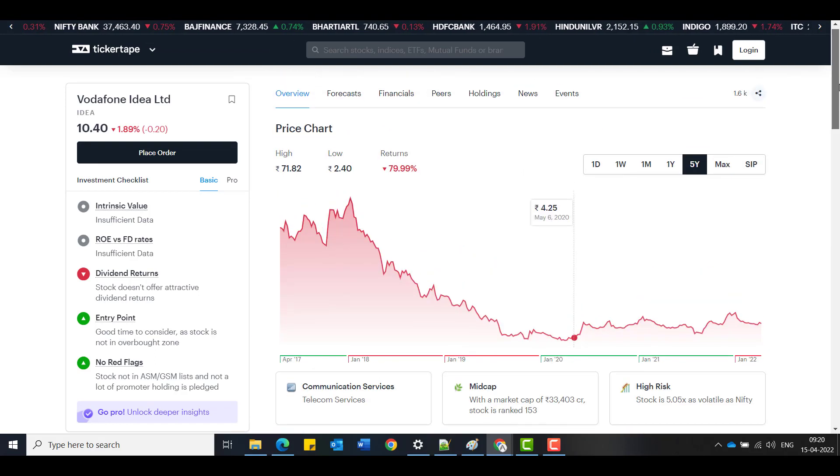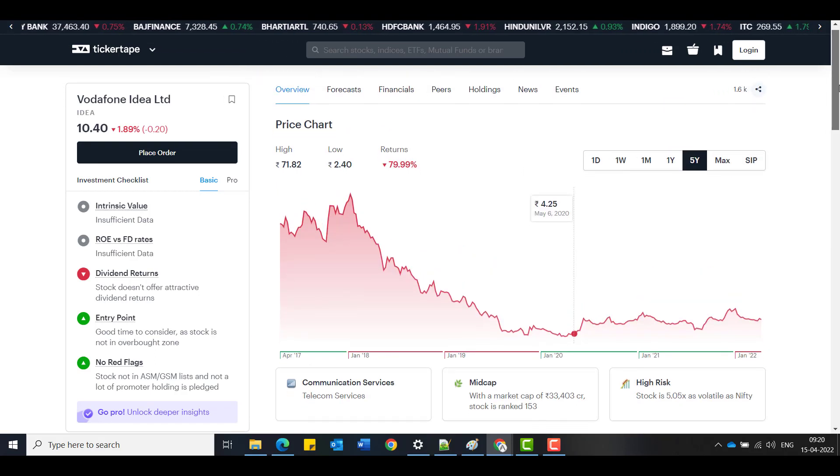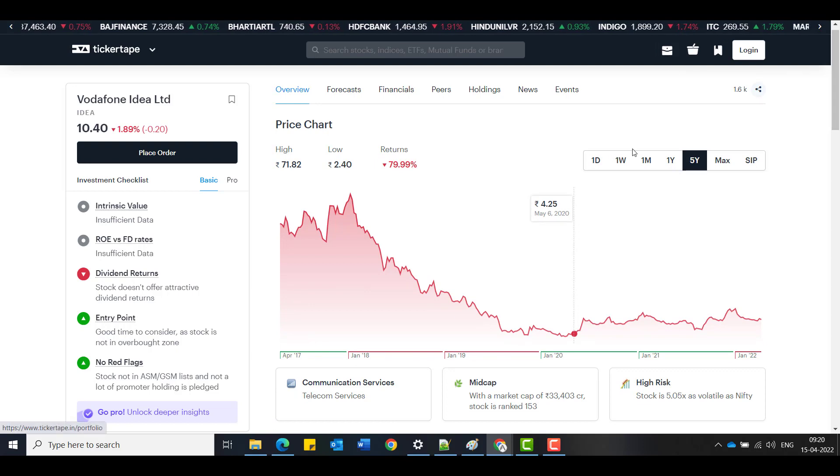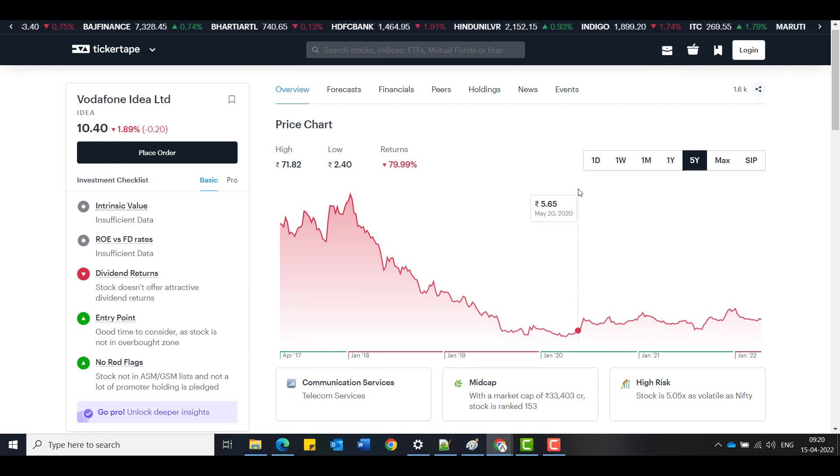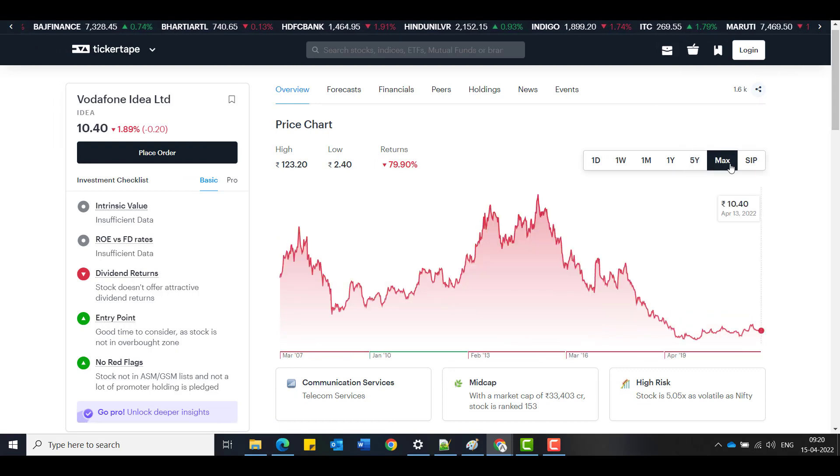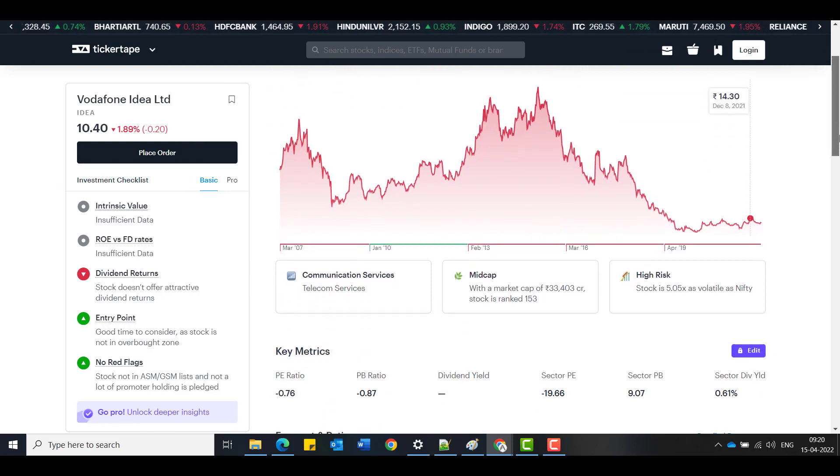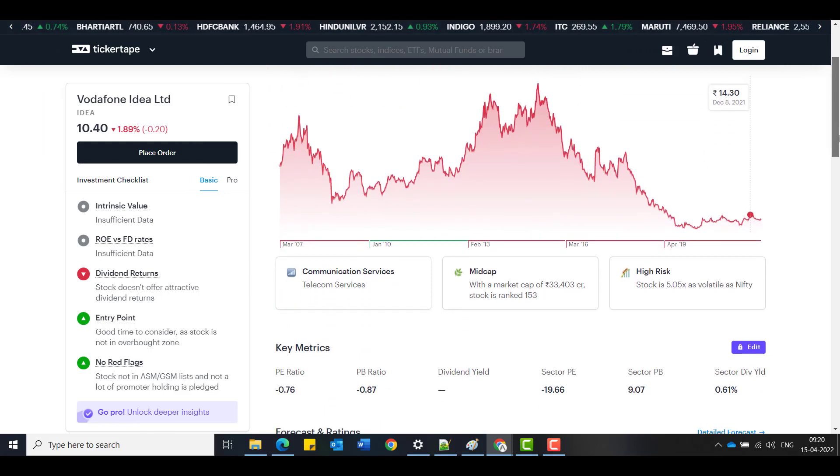Let's brush up a bit on what happened recently on Vodafone Idea. So the stock is still down by 79.99%, that is 80%, when you compare the five years term and even the max term. It's still down by same percentage.